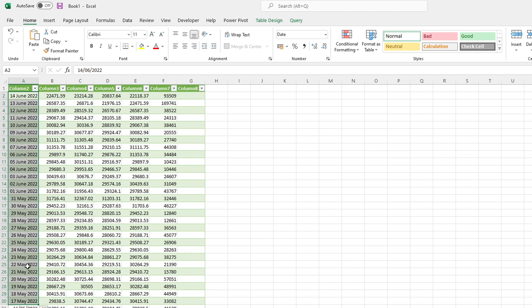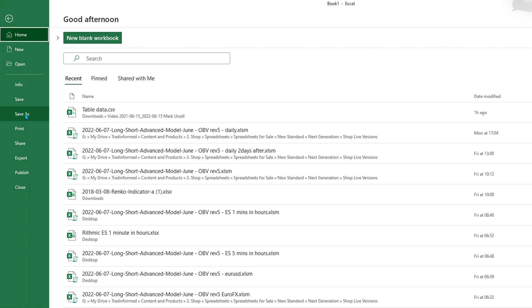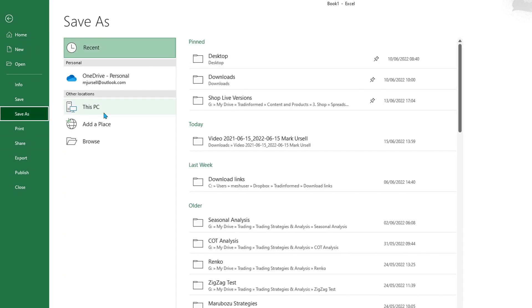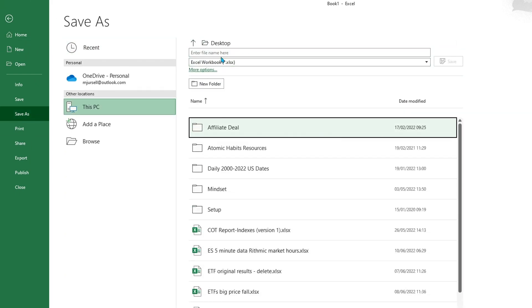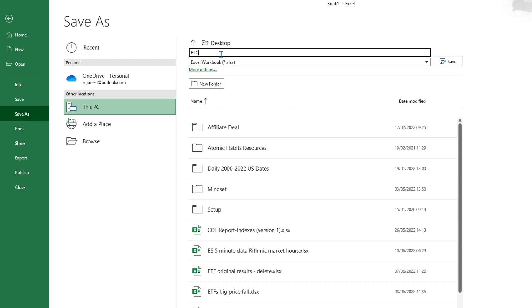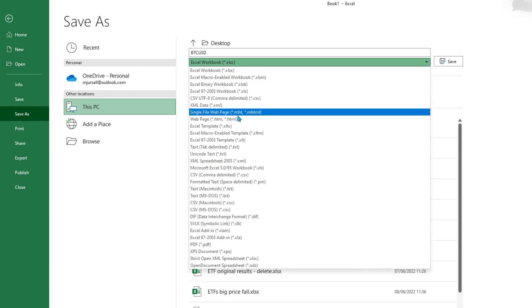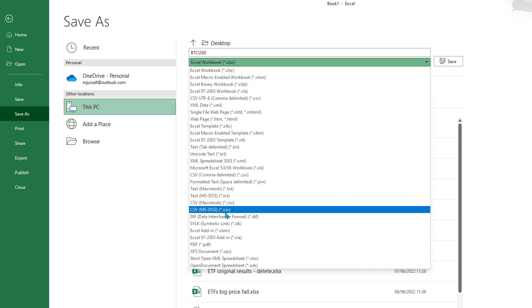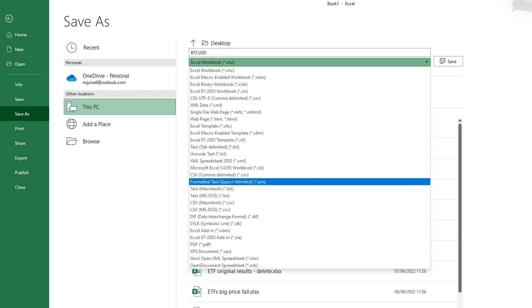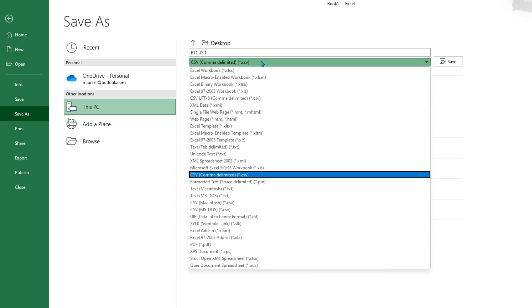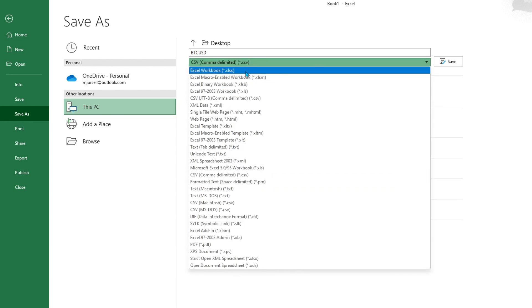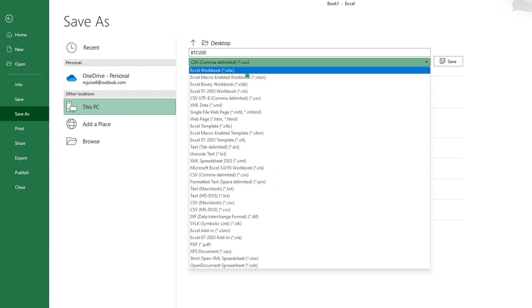All I need to do is save it either as a CSV here and scroll down and choose the right format, or as an Excel workbook if you want to use this to do your analysis in.